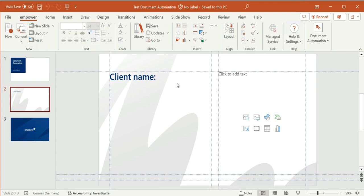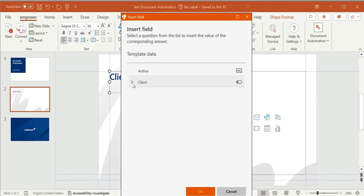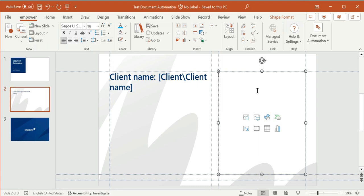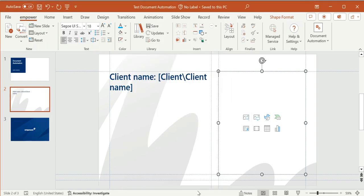Now I'll insert the necessary fields for these last questions. The client name field works similarly to the field of the document author, so I'll use the button and select the right question — client name — and click OK. To define the location where the client logo shall be inserted, I click on the placeholder where the logo should appear, then click on the Insert Field button and select the right question. Another possibility would be to put a shape on the slide anywhere I want and then insert the field on the selected shape, so that the image will be inserted in that shape.